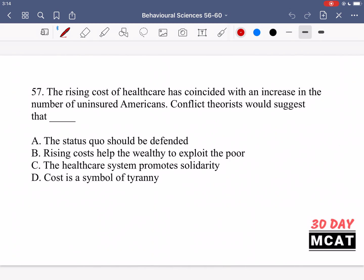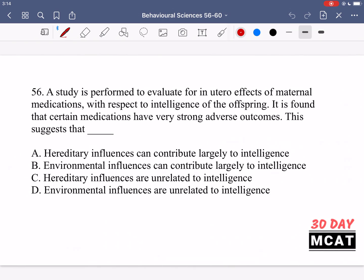Now let's go through the questions together. In question 56, a study is performed to evaluate for in utero effects of maternal medications with respect to intelligence of the offspring. It is found that certain medications have very strong adverse outcomes. This suggests that blank. So we are looking at in utero — in the womb while a child or embryo is developing — medications that mothers take when pregnant, with respect to intelligence. And these medications have very strong adverse outcomes for intelligence. So what is that suggesting?